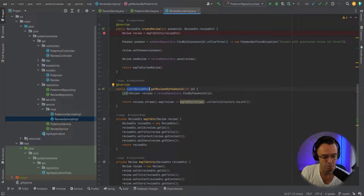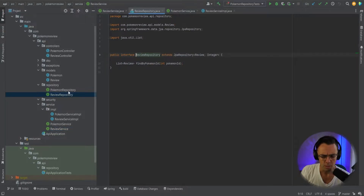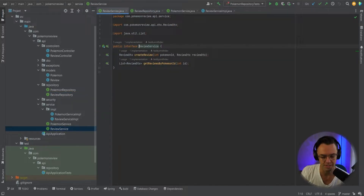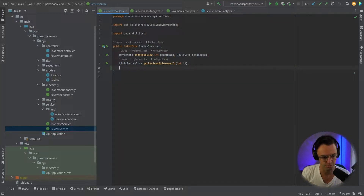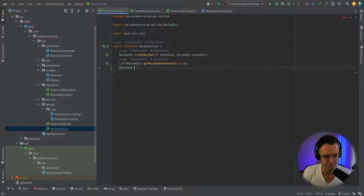So as always, we're going to go within our Pokemon review service. We don't need to go into our repository — we've already got our Find by Pokemon ID. We want to immediately just go within our actual service and code up the service. Within our service, we're going to have, very similar to our Pokemon review service, a ReviewDTO.